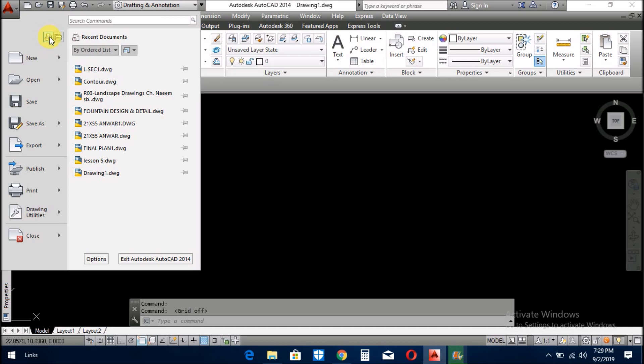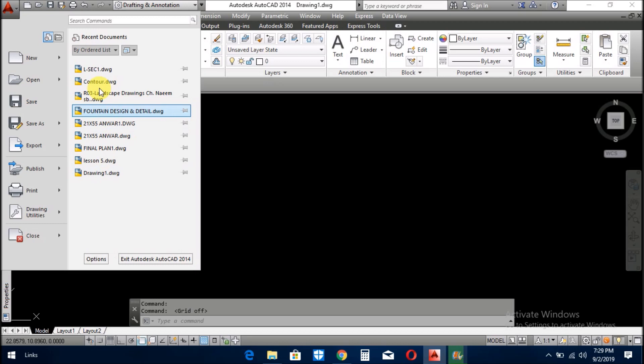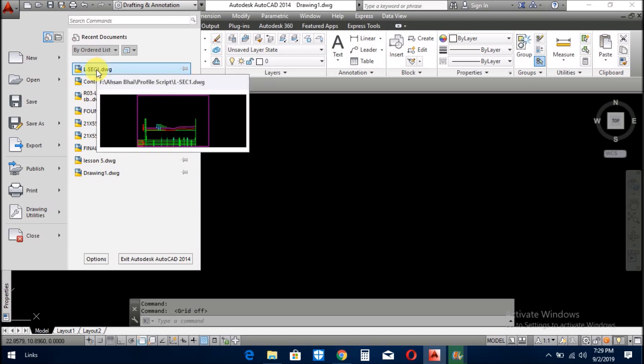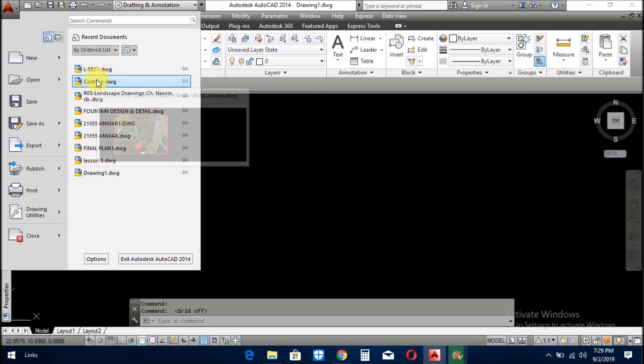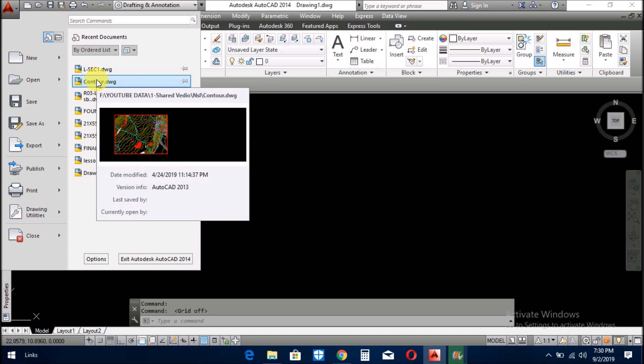First of all, recent drawing menu. If you see here recent documents, these are the recent documents which I opened in a few days or in a few minutes.